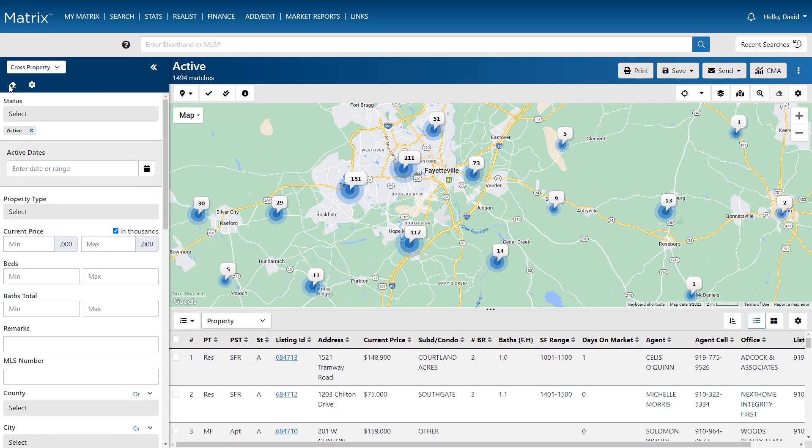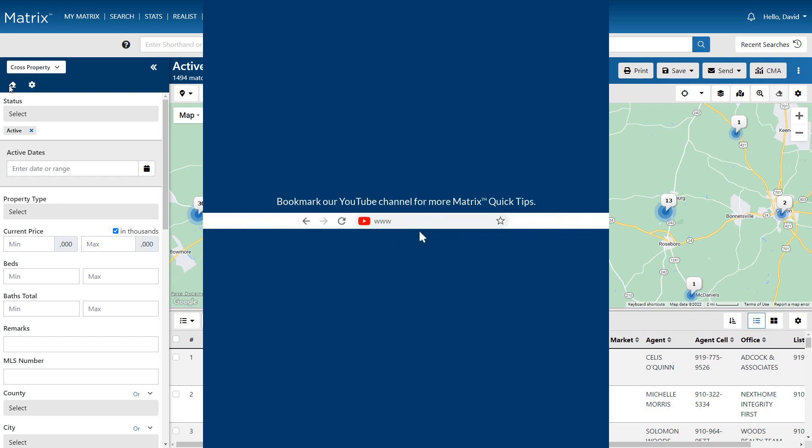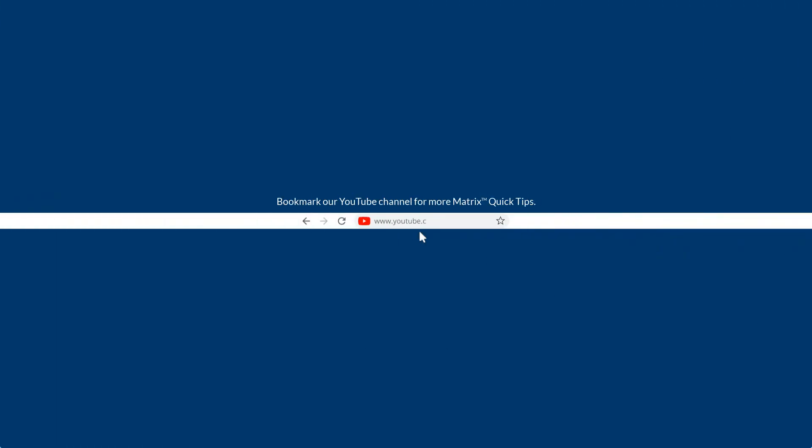This concludes this Search Criteria Form tutorial. I'd like to thank you for watching and hope that you can join me for another session. Take care.